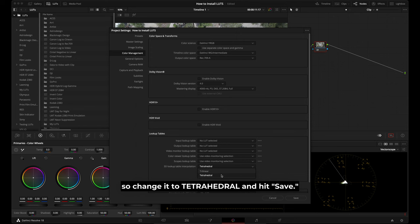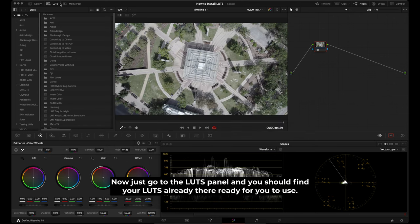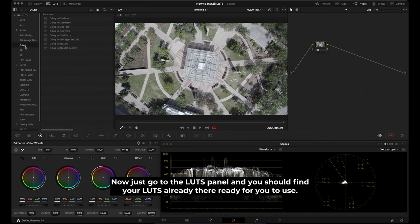So change it to tetrahedral and then hit save. Now just go to the LUTs panel and you should find your LUTs already there ready for you to use.